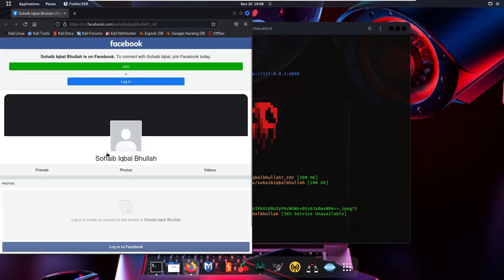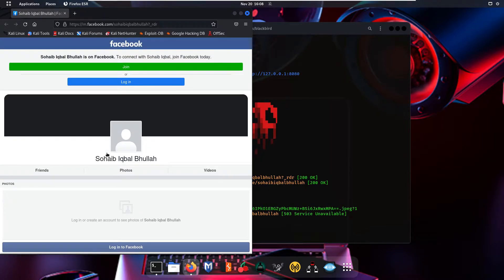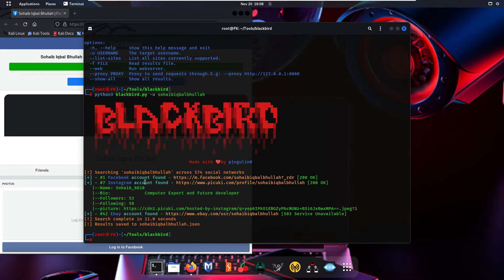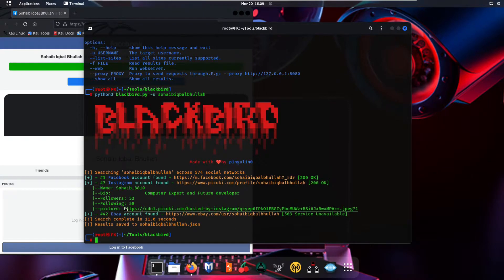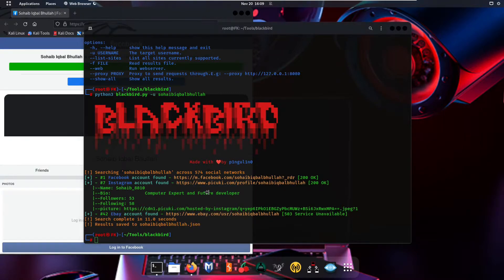The link opens but it is not showing us complete information because I'm not logged into my Facebook account. Checking the Instagram account — it shows the bio is 'computer expert and future developer,' followings are 58, followers are 53, and all pictures are also available on this account.